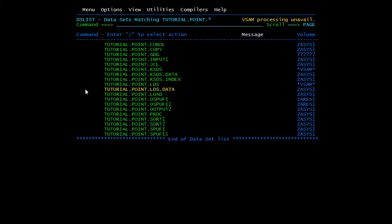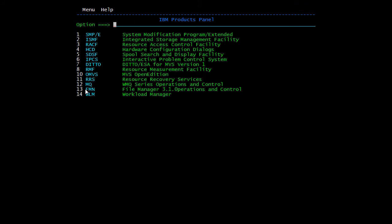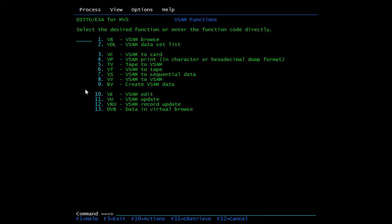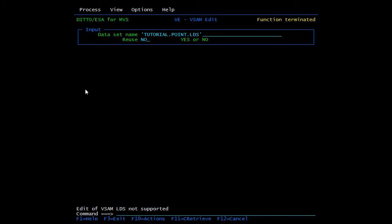Now we'll try opening this in DITTO. We'll try editing this. Here you can see it does not allow us to open this in edit mode—'Edit of VSAM LDS not supported.' We cannot open LDS in edit mode. This is just for data sets like DB2 uses.